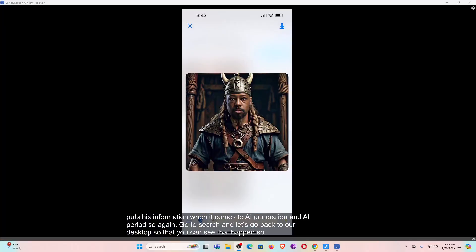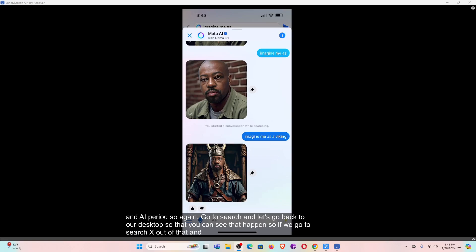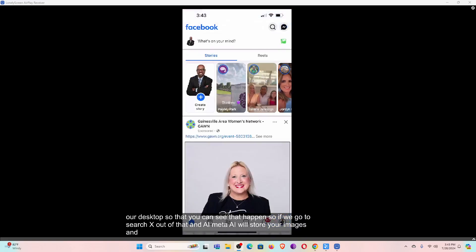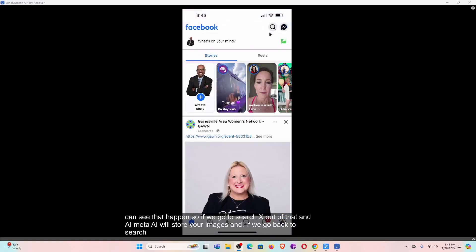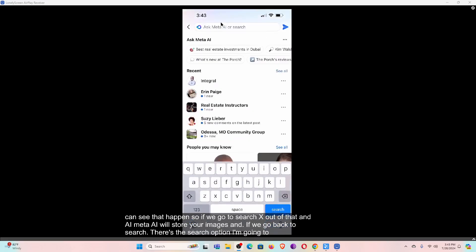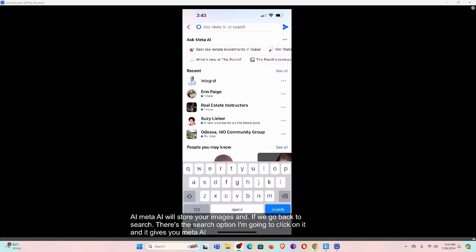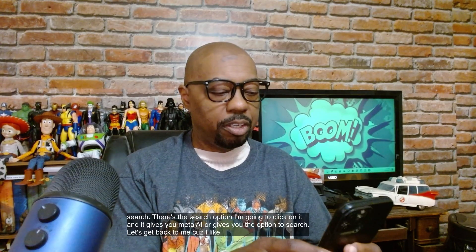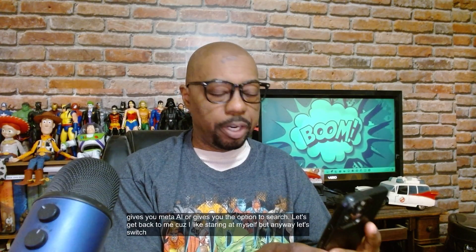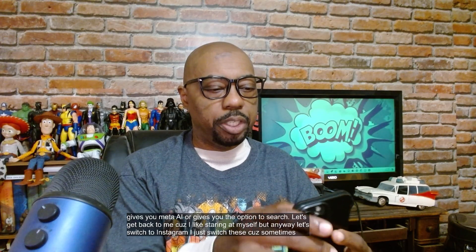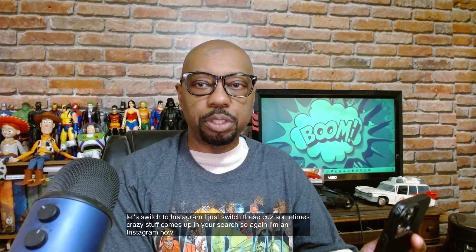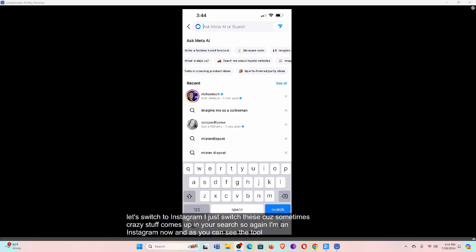Meta AI will store your images, and if we go back to Search, there's the Search option — click on it and it gives you Meta AI or gives you the option to search. Let's switch to Instagram, because sometimes crazy stuff comes up in your Search. I'm in Instagram now, and as you can see the tool in Instagram is a little different, but there you go — 'Ask Meta AI' or 'Search.'